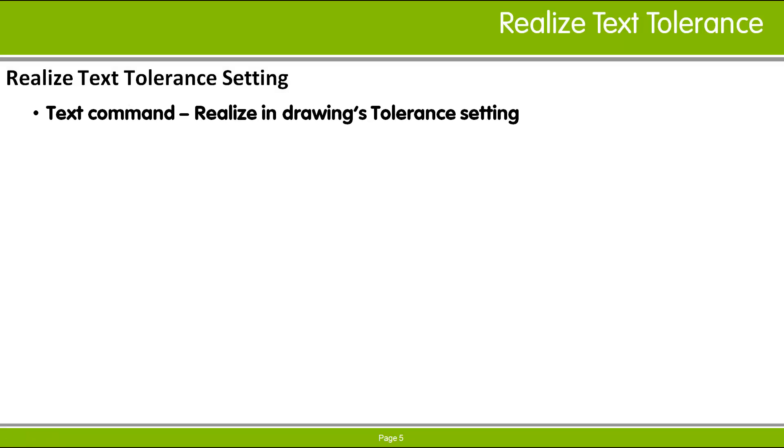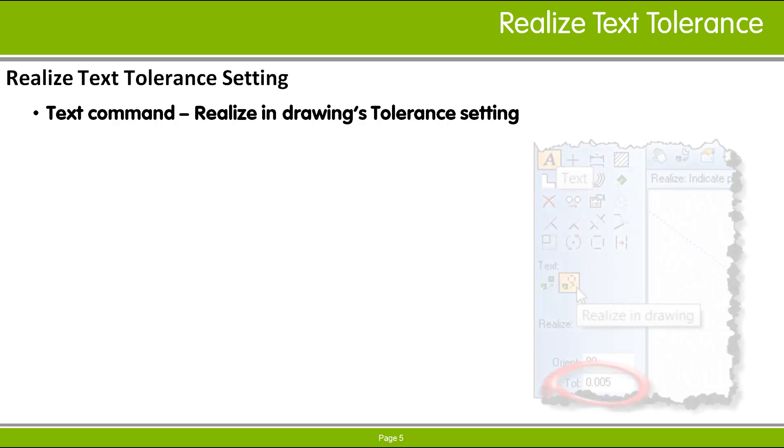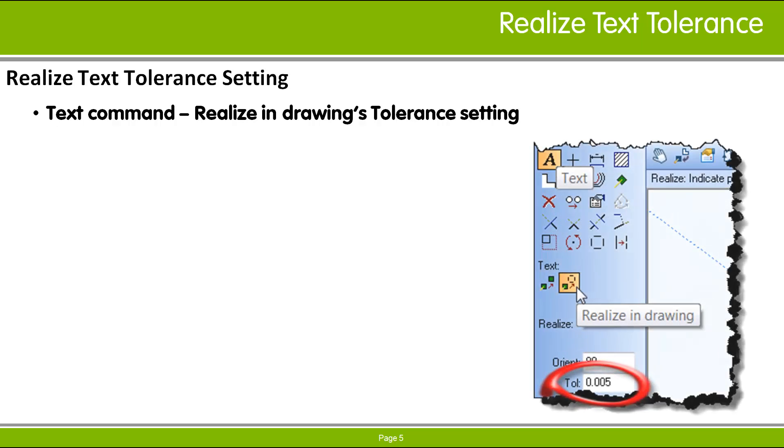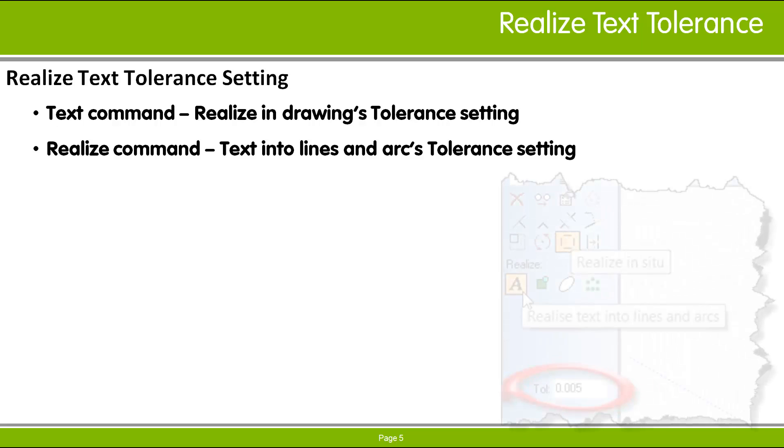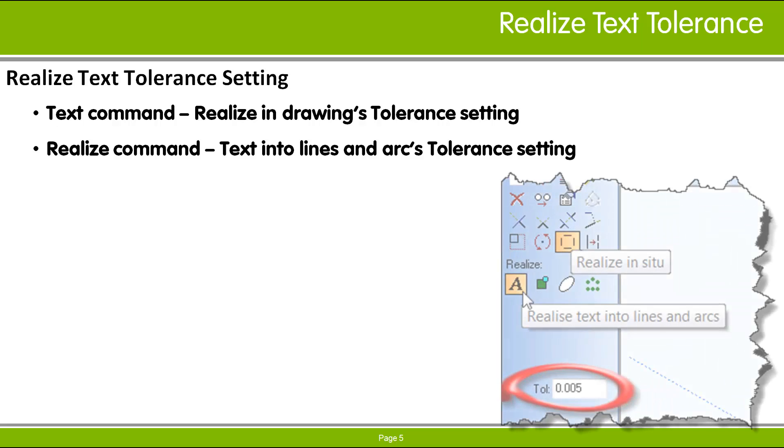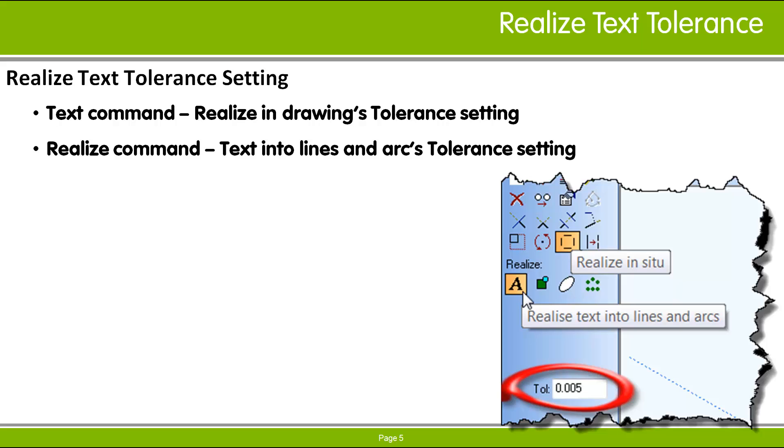There is a tolerance setting available when using the text and the realize commands options. This tolerance setting determines how similar the realized geometry is to the original geometry prior to the realization operation, essentially controlling how similar the realized text geometry will look compared to the original text objects.